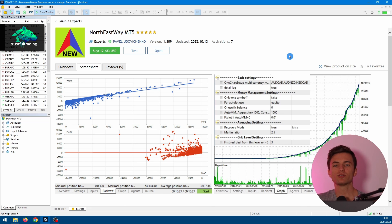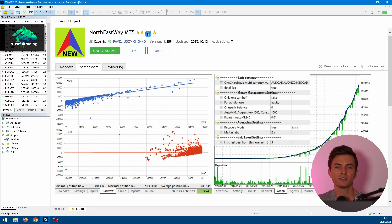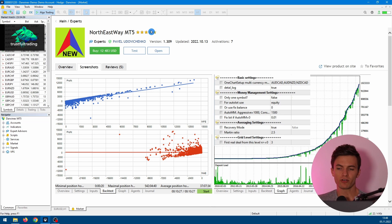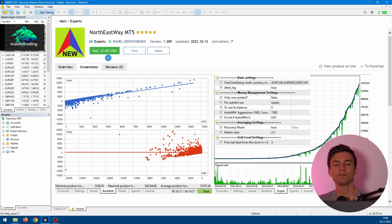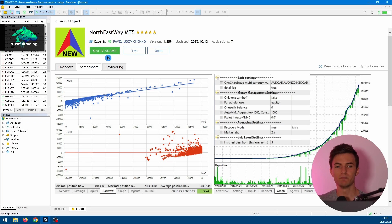Hey, this is Hobi, and today I want to test the Northeast Way MT5 Expert Advisor from the MT5 Marketplace. It's one of the most popular EAs on the site, and let's see if the price over 10k is fair or if it's just another scam.